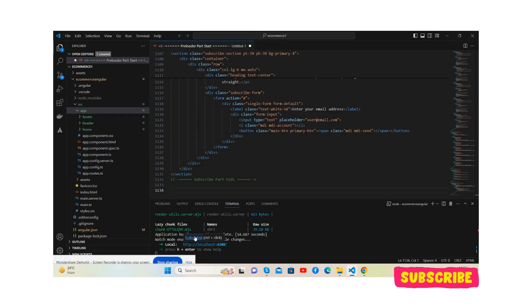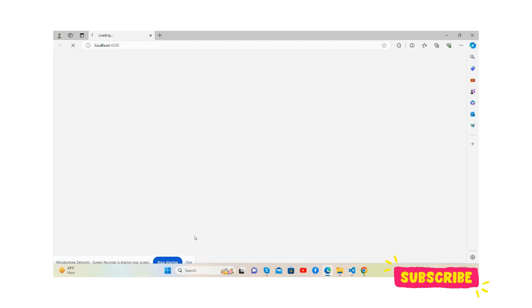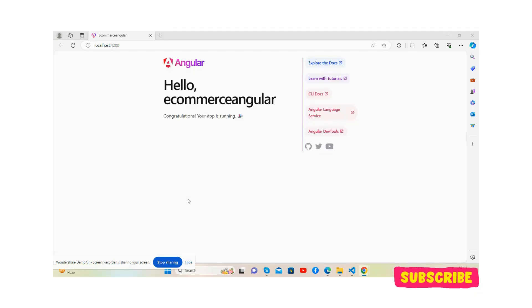Look at localhost 4200. So see, our demo project has been ready.